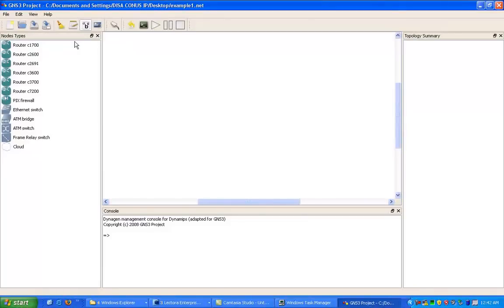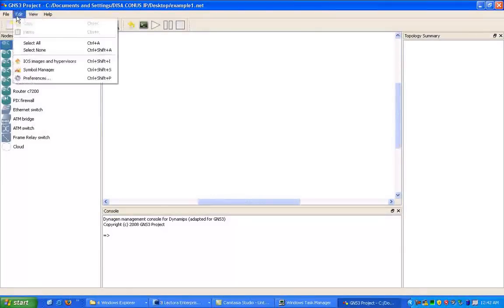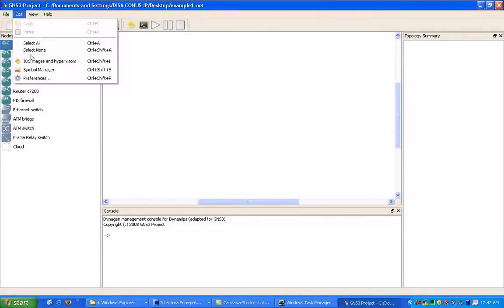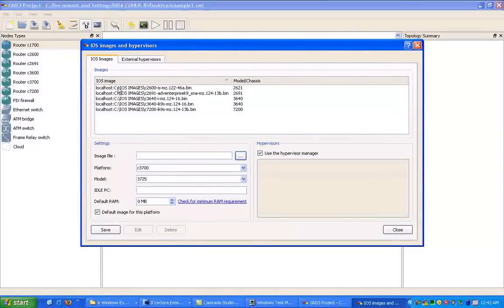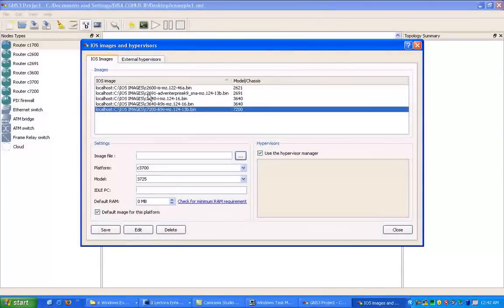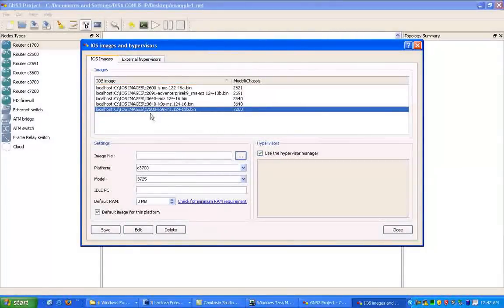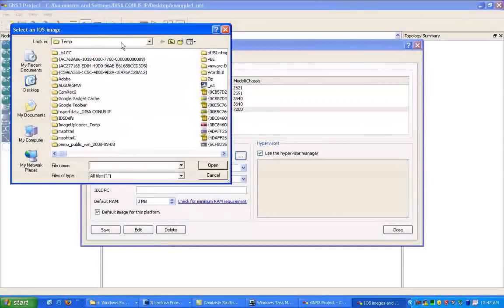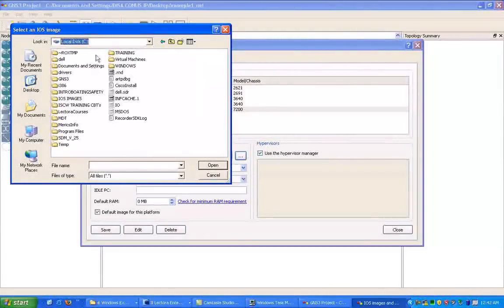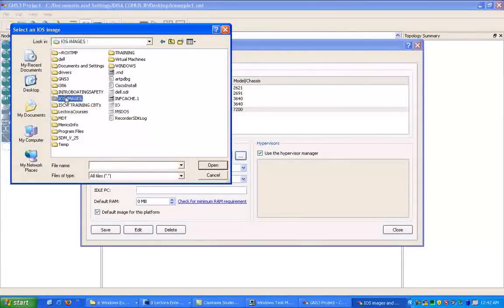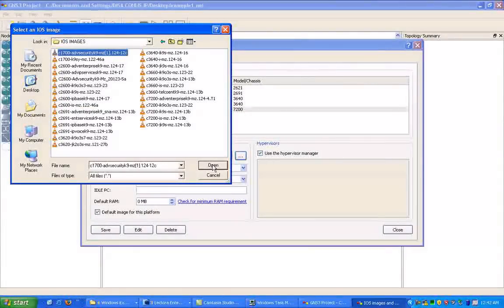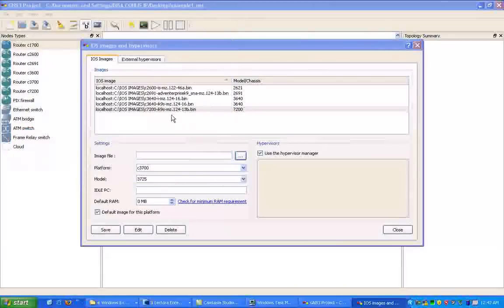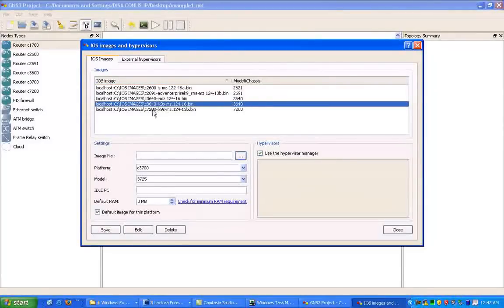What I want to show you here is how to get a couple routers set up here. Before that, let's go ahead and go under Edit, and I'm going to show you how to put the iOS image into the GNS3 program. We're going to click Edit, then we'll click on iOS Images and Hypervisors. You'll see here that I already have a bunch of images here for my different platform routers. What we can do to add images is where it says Image File, we click on that button and just browse to where you have your iOS images on your local hard drive. We're just going to click on the iOS Images folder, and then we just click on the image there and click Open.